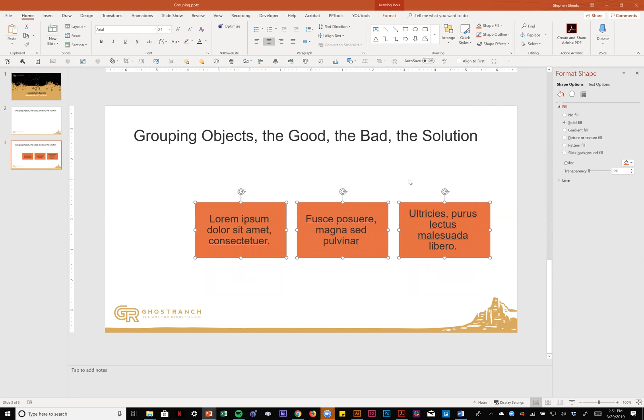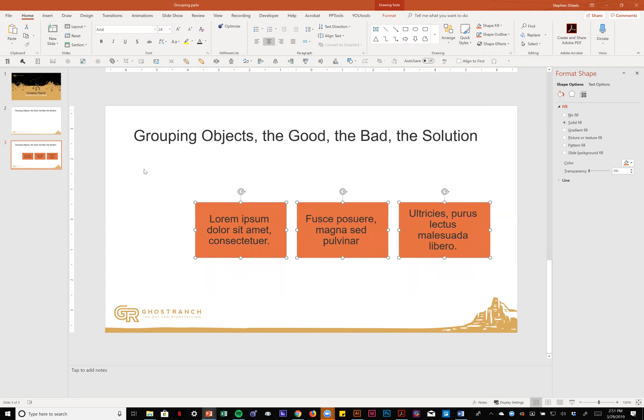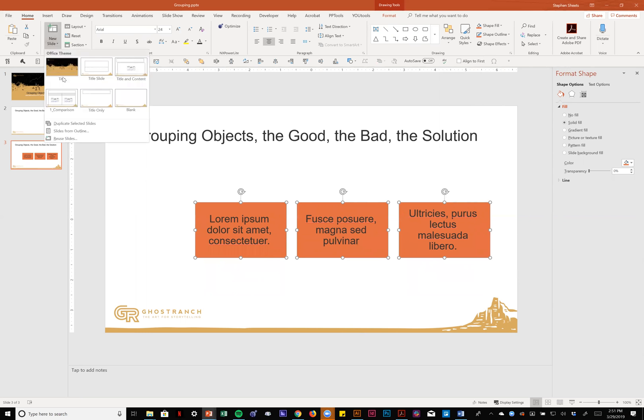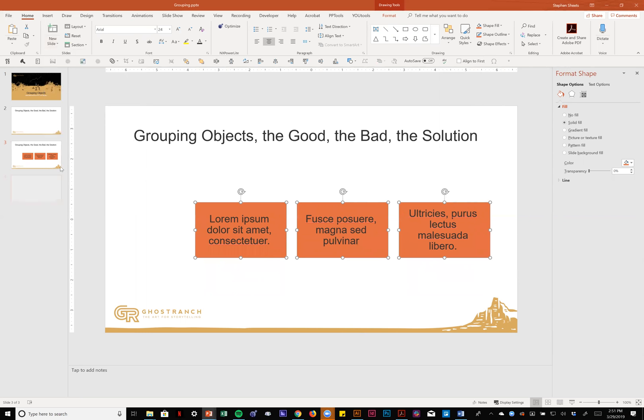And hear the error sound, PowerPoint's not letting me do it. Let's check here on the group button, see it's grayed out, I can't click it. So what the heck is going on? Well, the problem is that those objects were made from a slide that was using this layout.